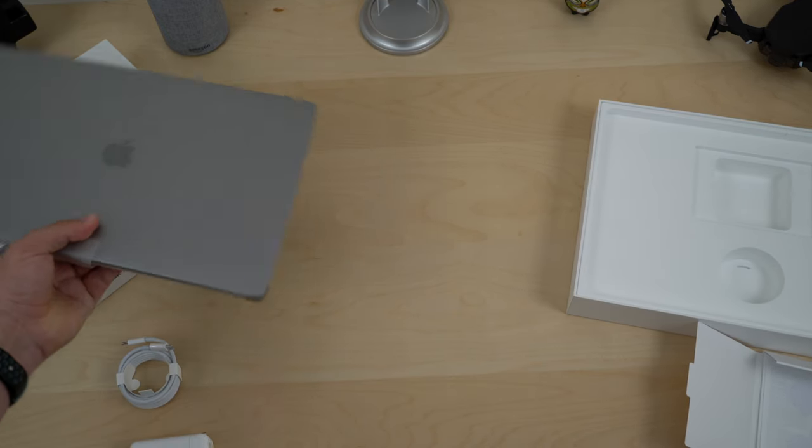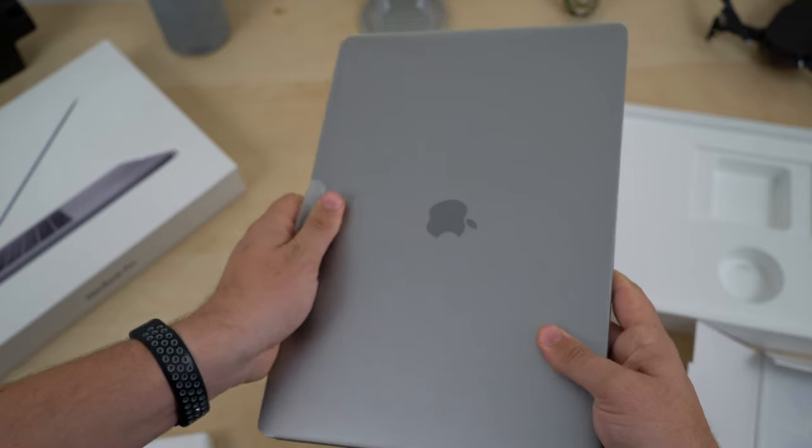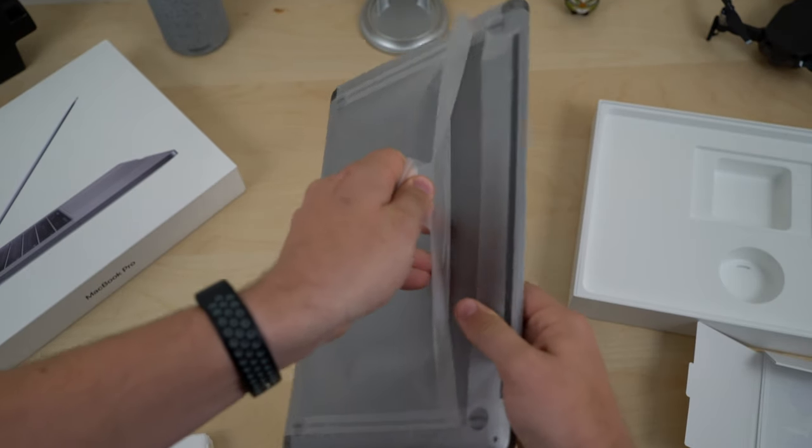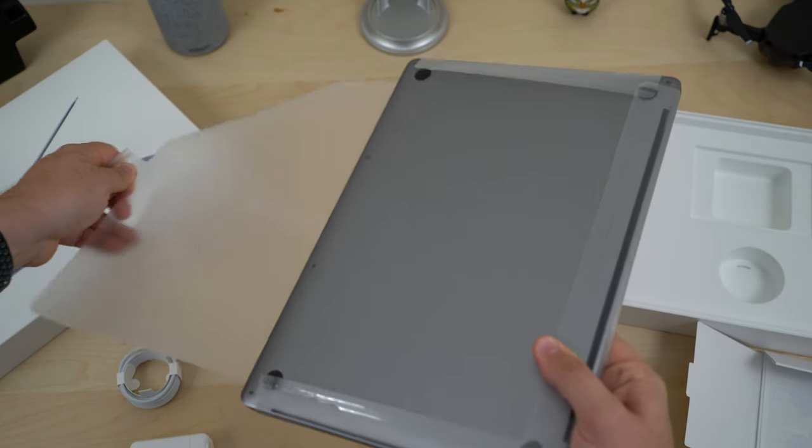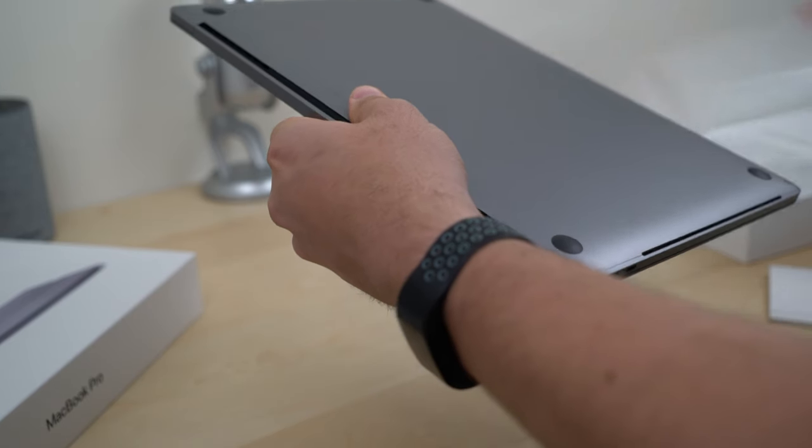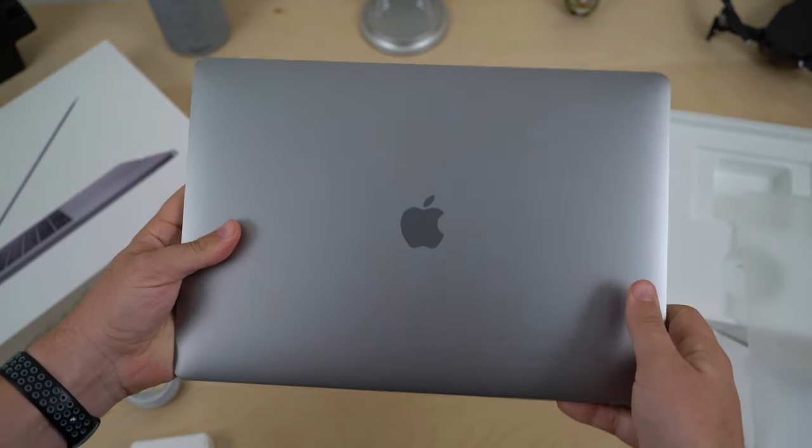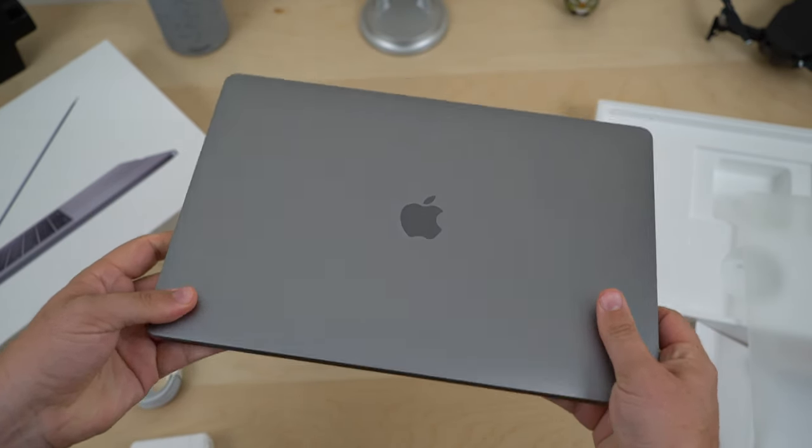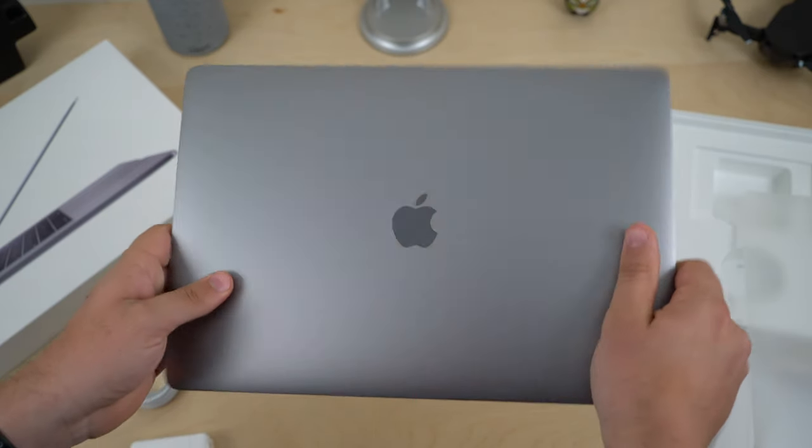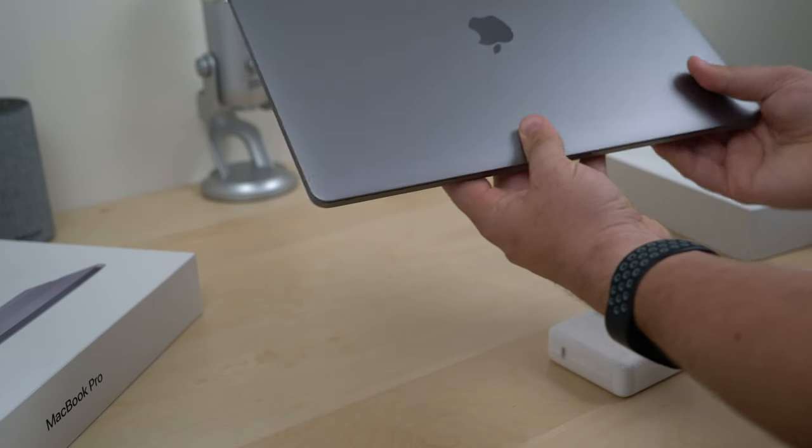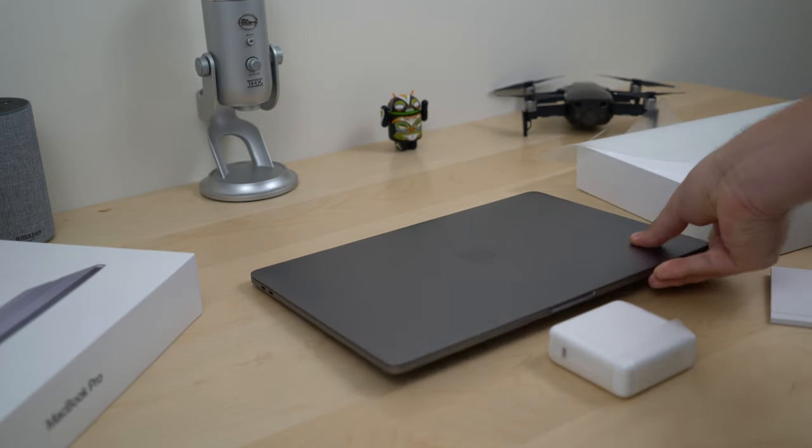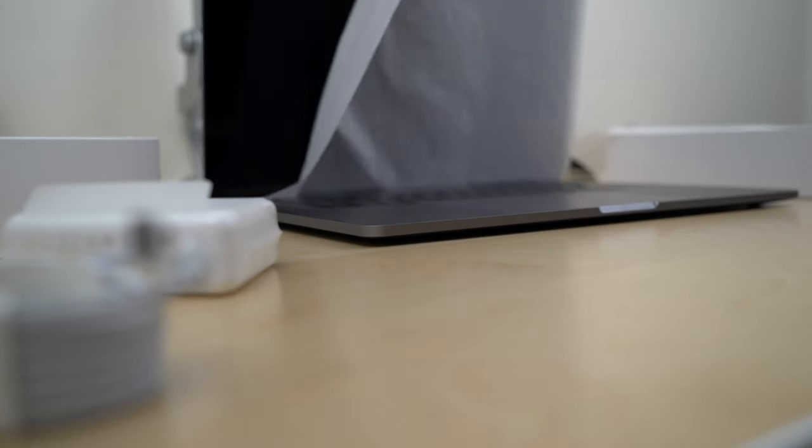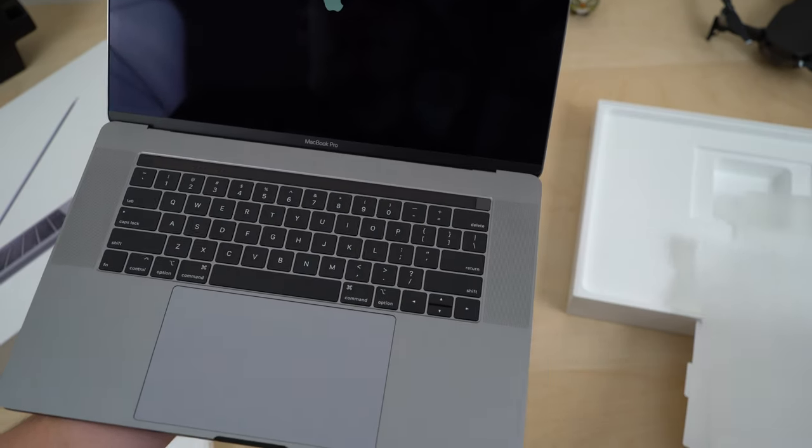Alright, now comes the part that I always hate which is removing that protective plastic wrap which marks the moment when my computer will no longer be fingerprint free. Yikes. I hate to see it happen but otherwise you can't really use the computer. So, looking at it, it looks gorgeous obviously. Apple never ceases to outperform other manufacturers on how beautiful their laptops look and opening it up, they have another thing, a little protection so you don't get keyboard marks on your screen right away.